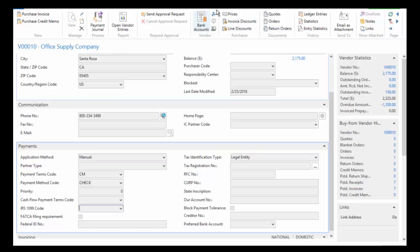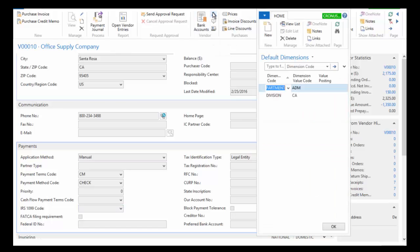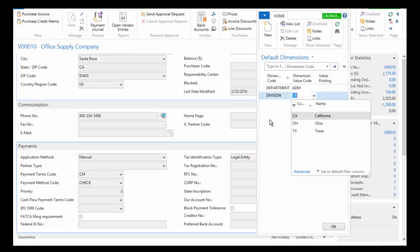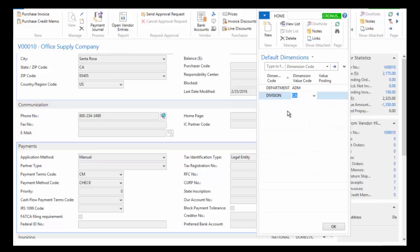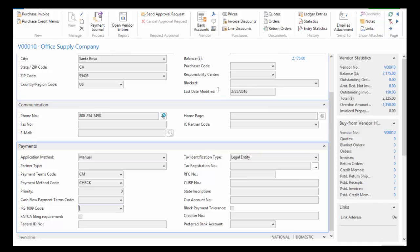I want to talk about dimensions for a second. For this particular vendor, because they're in California, I've made the decision that the default division dimension will be California. That's because typically when we buy from this vendor it's going to be posted or distributed to that California division. For department I've chosen administration. These are defaults - they can be changed at the time of the transaction, and additional dimensions can be applied as well, but these are the defaults I've chosen for this particular vendor.